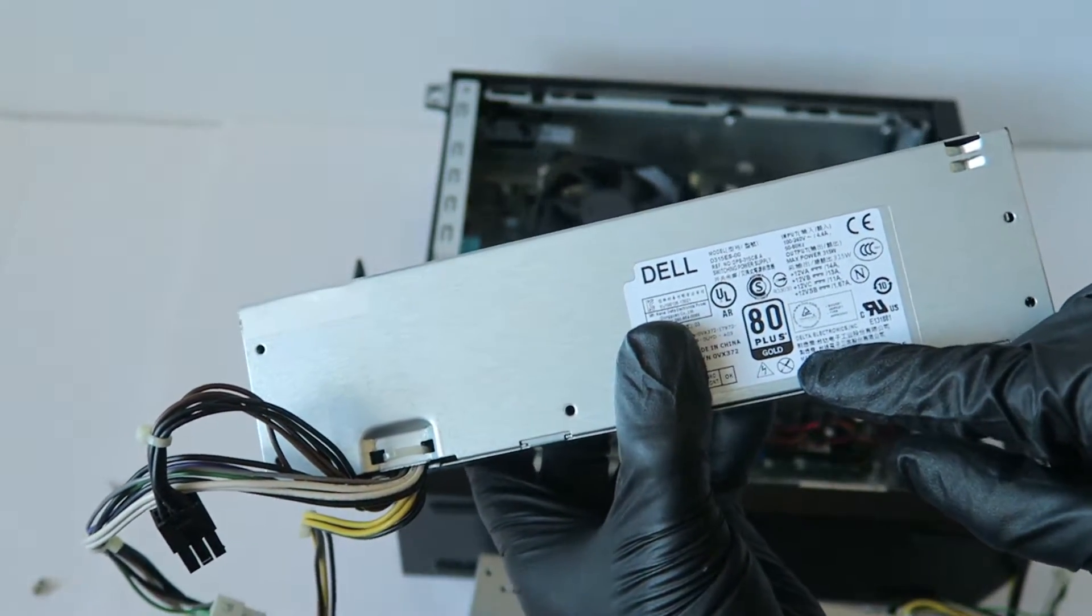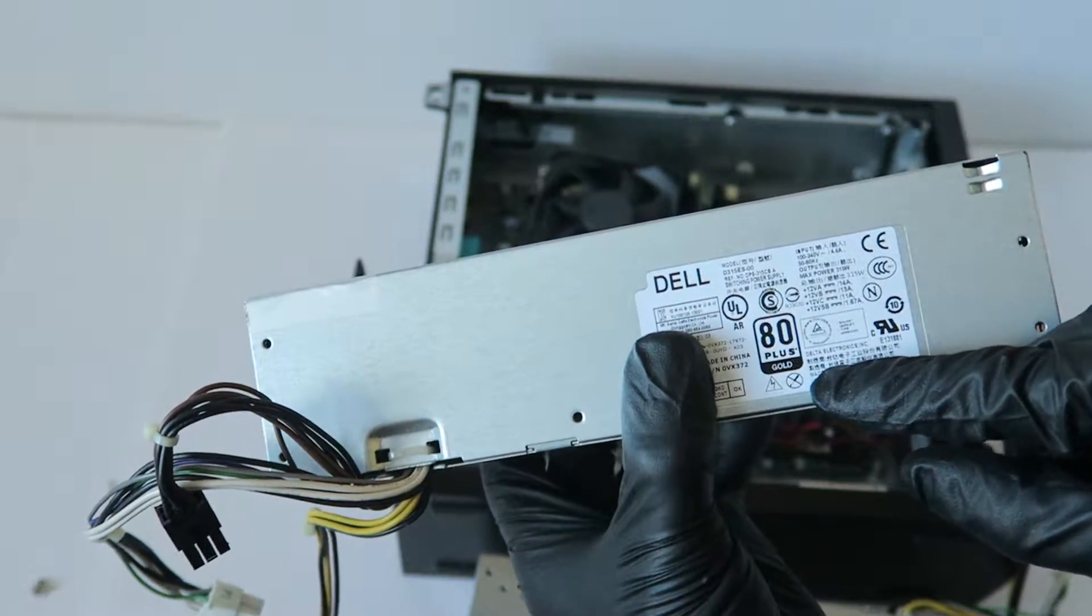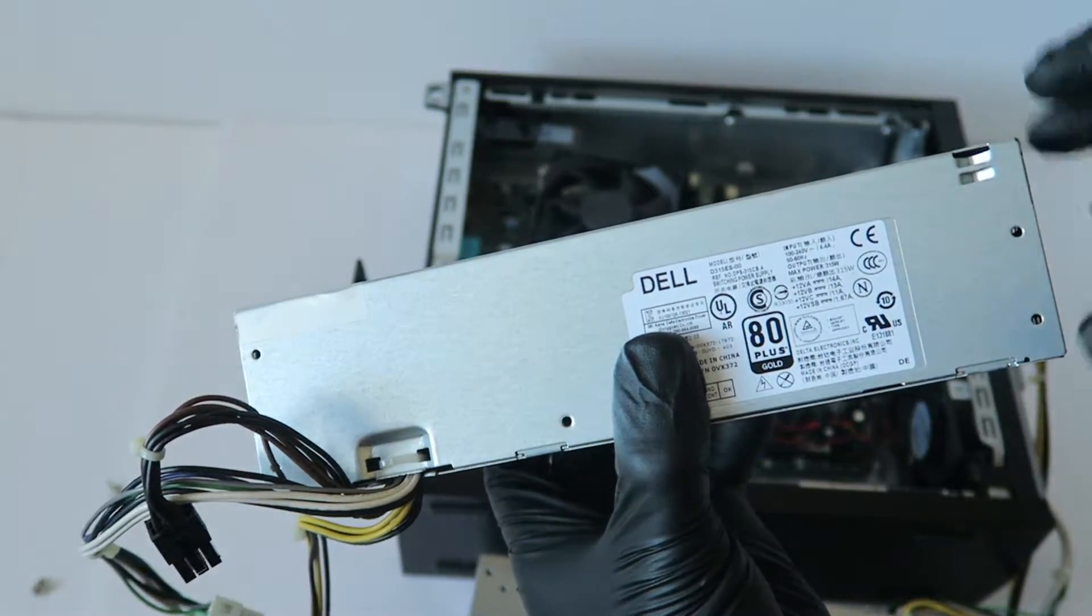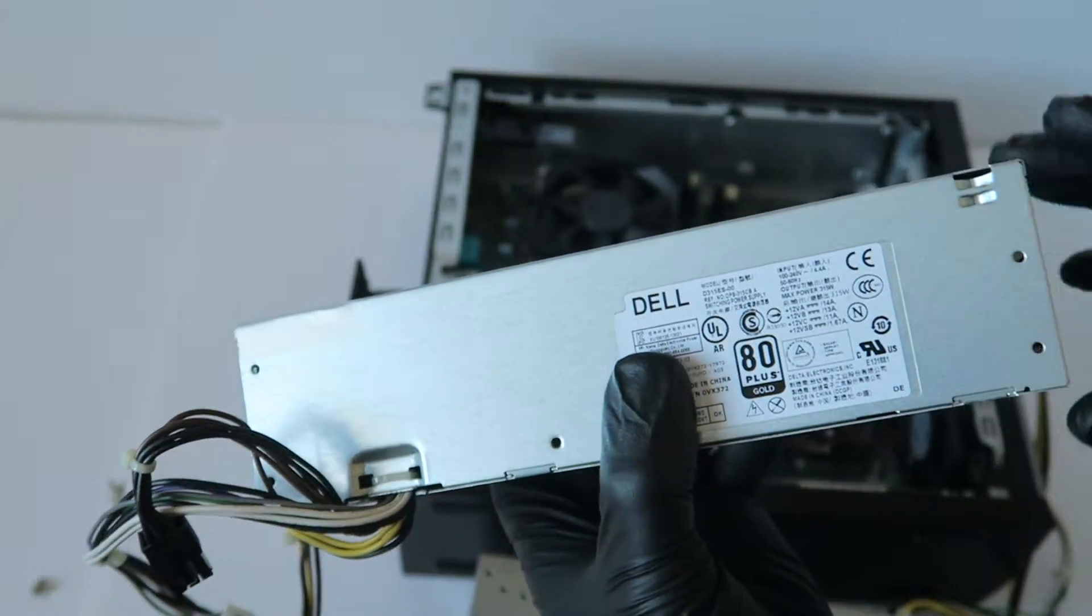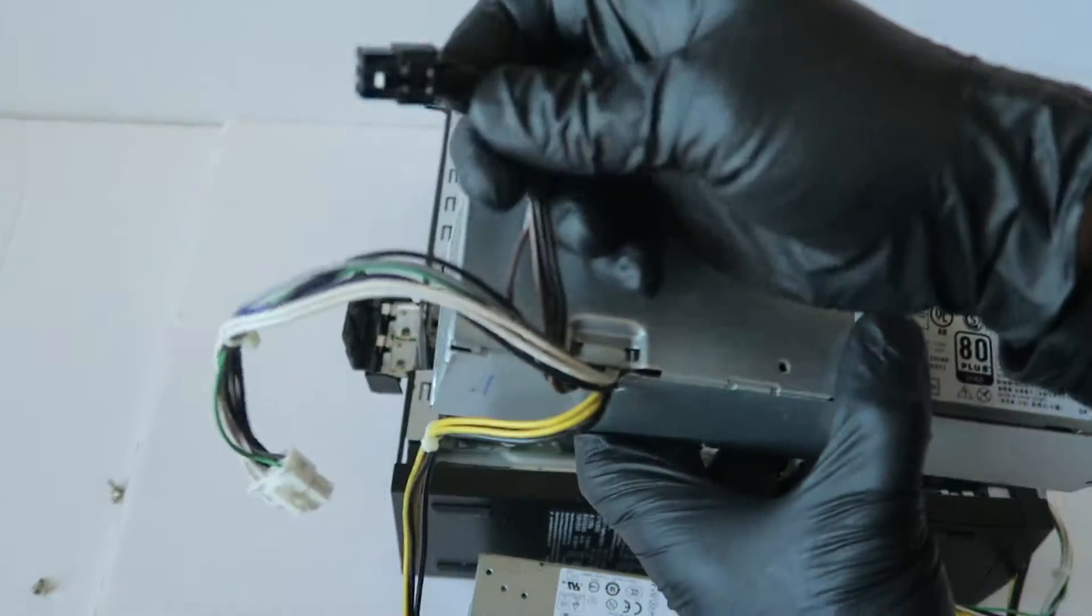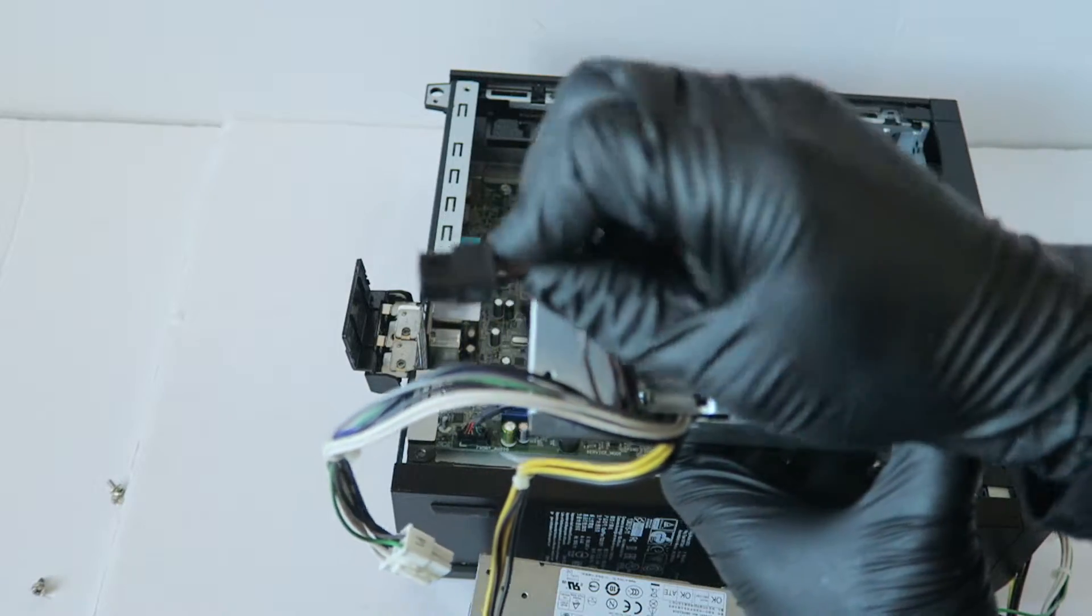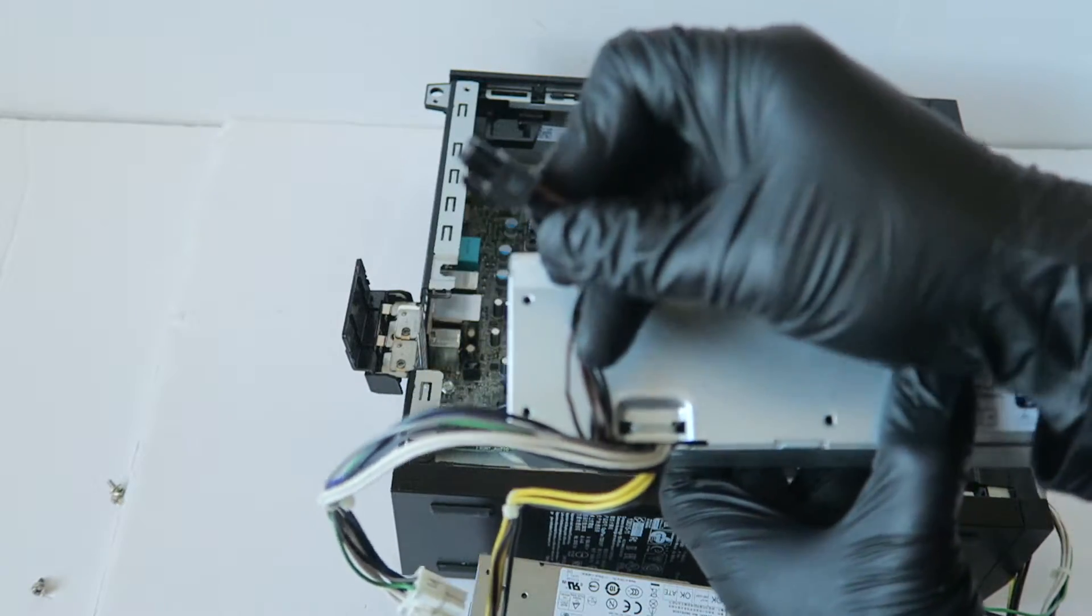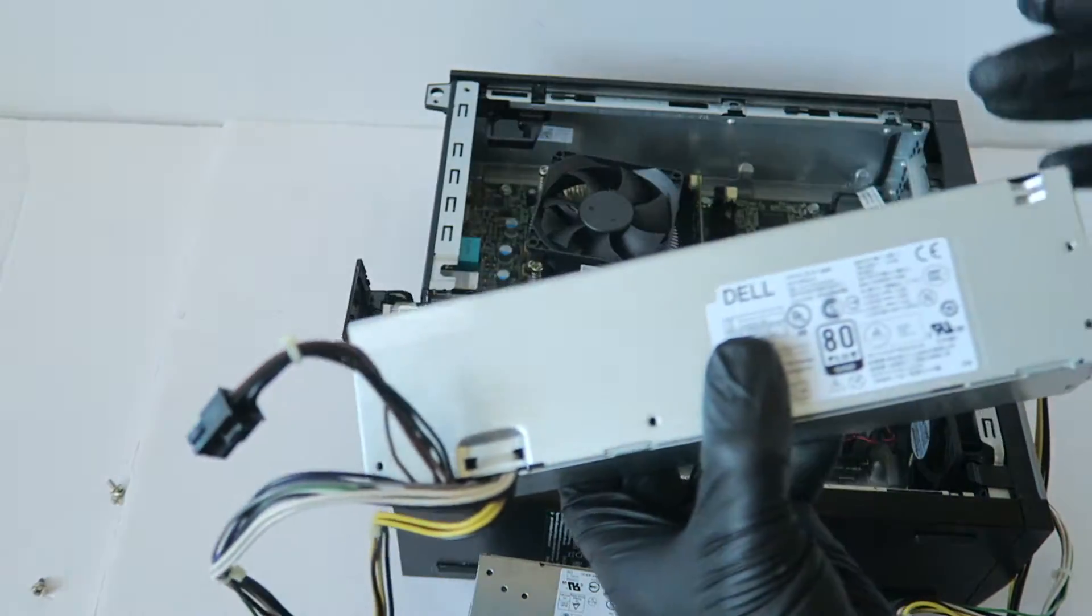And guys, this will work for the 3020, 7020 and 9020 Small Form Factor. It's got even a 6-pin for the power for the video card. How nice is that?